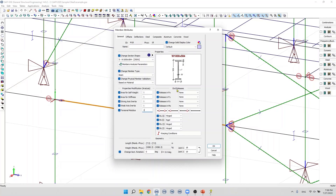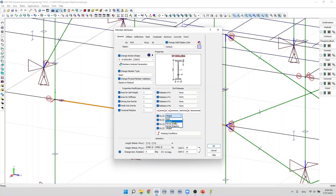On the right, we find the end releases parameters. By default, a member transfers forces and moments to other members or supports attached to it. To prevent the member from transferring forces or moments, end releases can be assigned to the member according to the internal axes. The two ends of the members are noted as joint i, which is the first joint, and joint j, which is the second joint, depending on the member connectivity. We can specify translational releases in the direction x, y, and z, and we can also specify flexural releases. There are four types of flexural releases: rigid, hinged, partial using a ratio, and partial specifying the rigidity of the hinge.